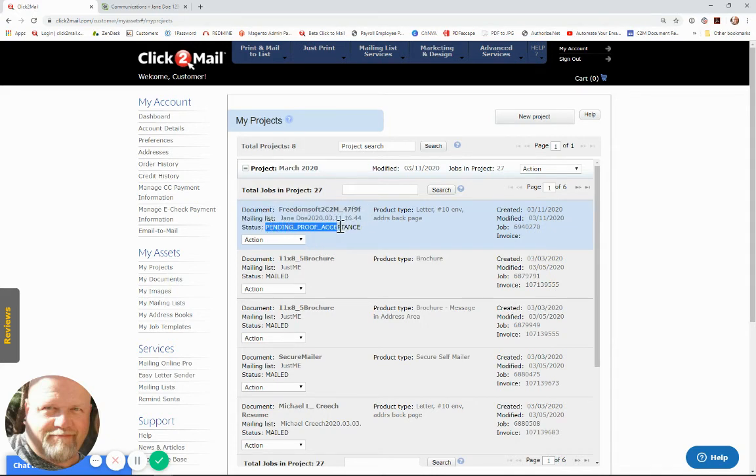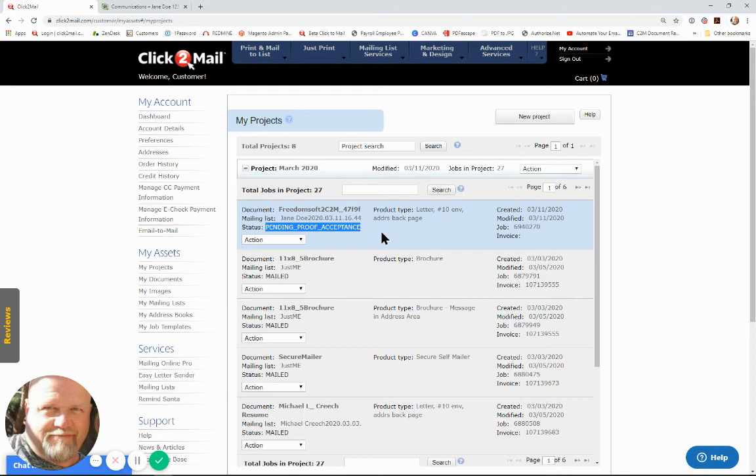Yours will not look this way. You will not have a pending proof of acceptance unless you check the flag that says stop processing, you want to look at your proofs before you send them out, which would kind of defeat the purpose of the whole integration step here.